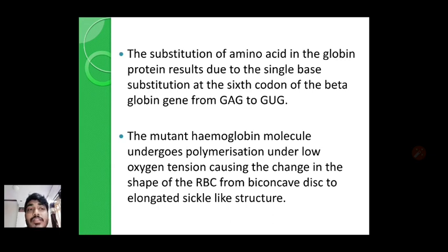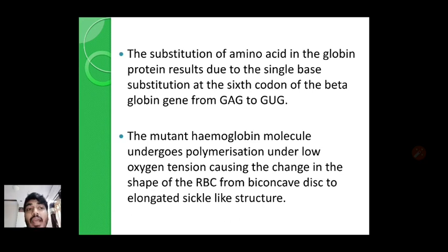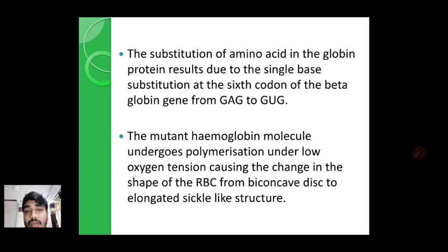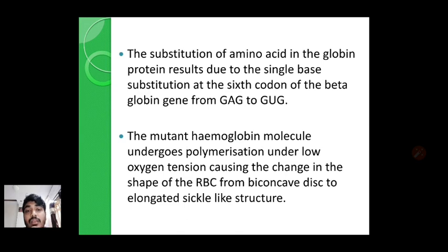Glutamic acid is coded by the genetic codon GAG, but due to this point mutation — a single base substitution — the A is replaced by U, and therefore the genetic code becomes GUG. GUG now codes for valine. So in the normal sequence GAG codes for glutamic acid, but due to the single mutation GAG becomes GUG, which codes for valine. The mutant hemoglobin molecule undergoes polymerization under low oxygen tension, and because of that the shape of RBCs will change.